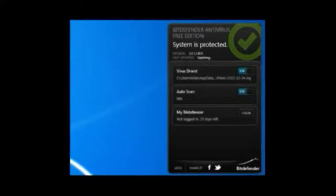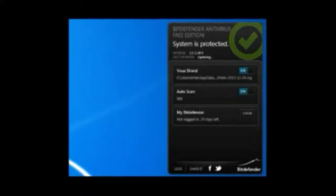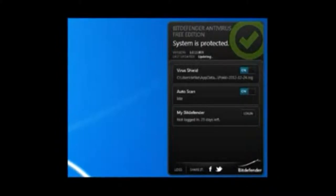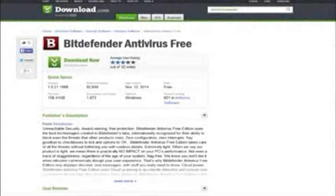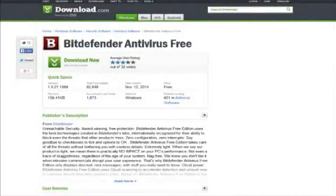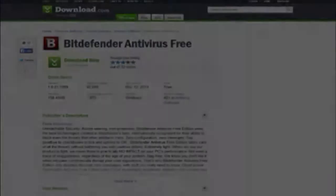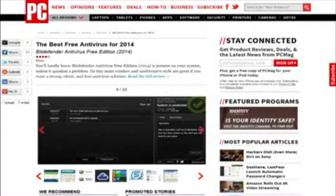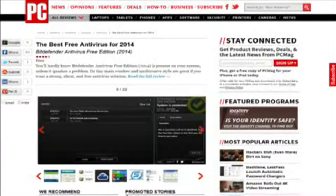Bitdefender is under-advertised and under-rated. On CNET it's ranked 10th in the free antivirus software category with 3 stars, and there isn't even an editor's review. PCMag did give it 4 out of 5 points though.